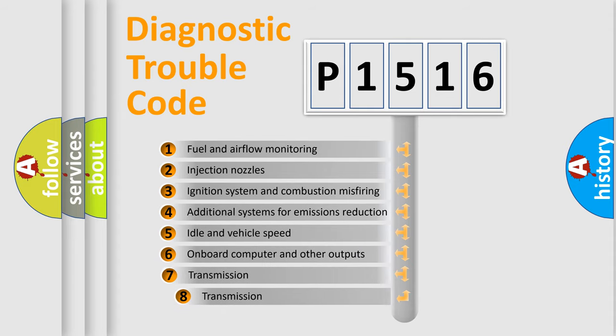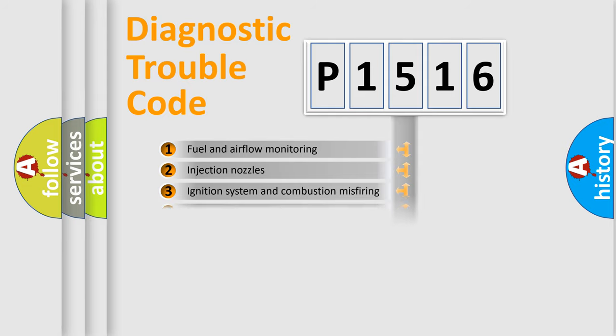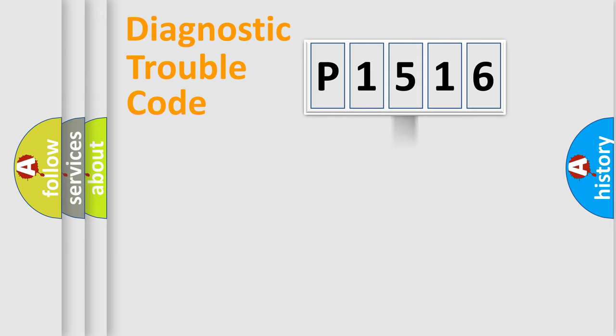The third character specifies a subset of errors. The distribution shown is valid only for the standardized DTC code.